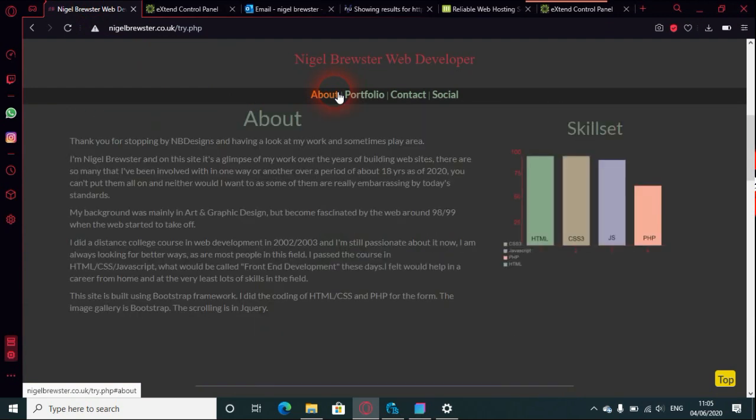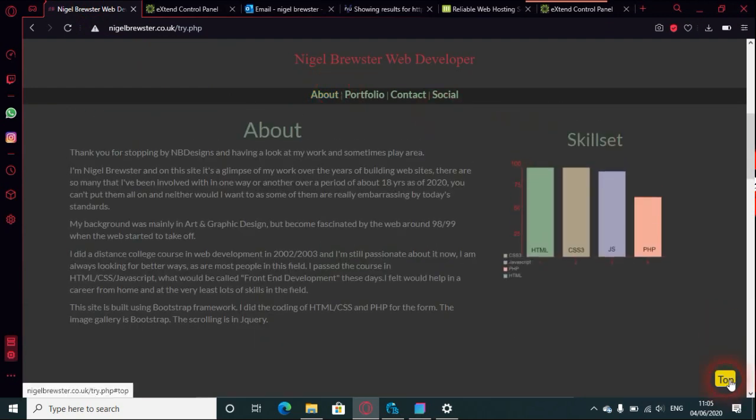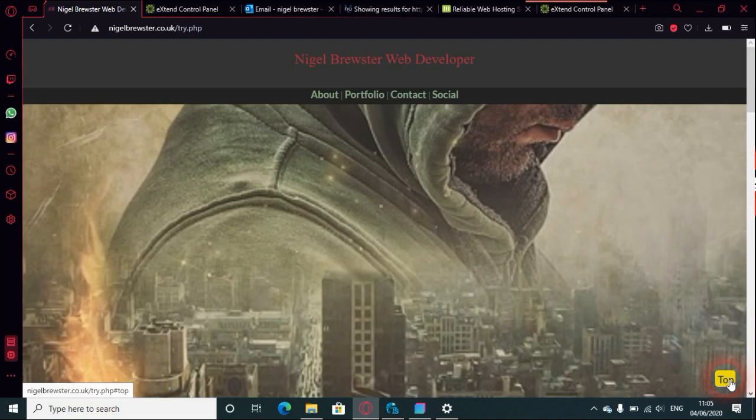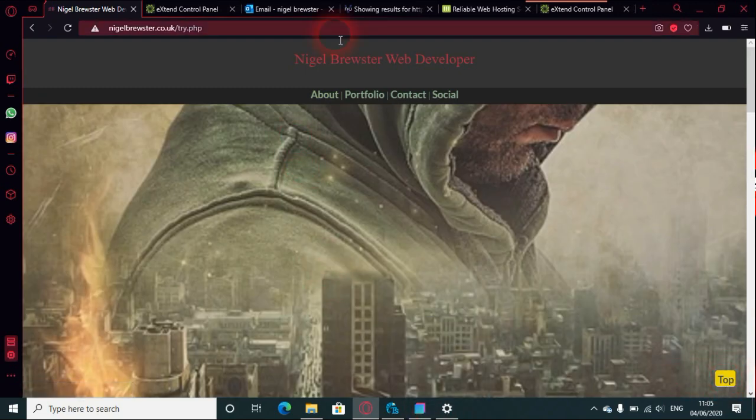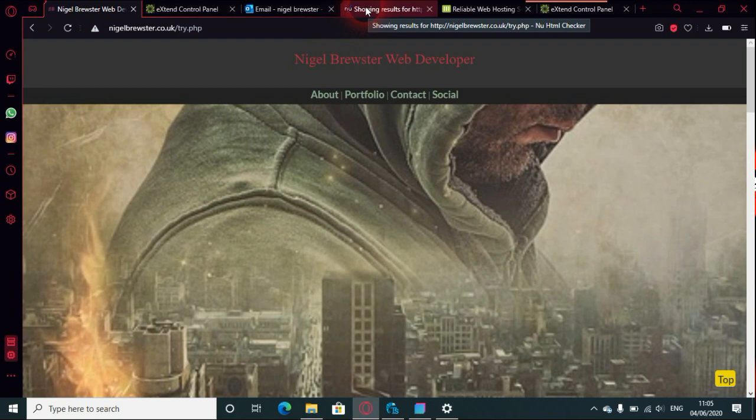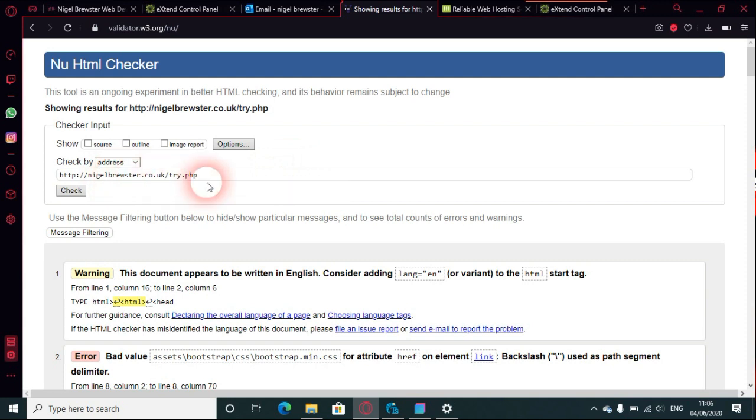This website that I did, which is mine here, is nearly finished, not quite but nearly. It needs one or two things added or taken away. This is try.php, so it's almost identical to index.php.